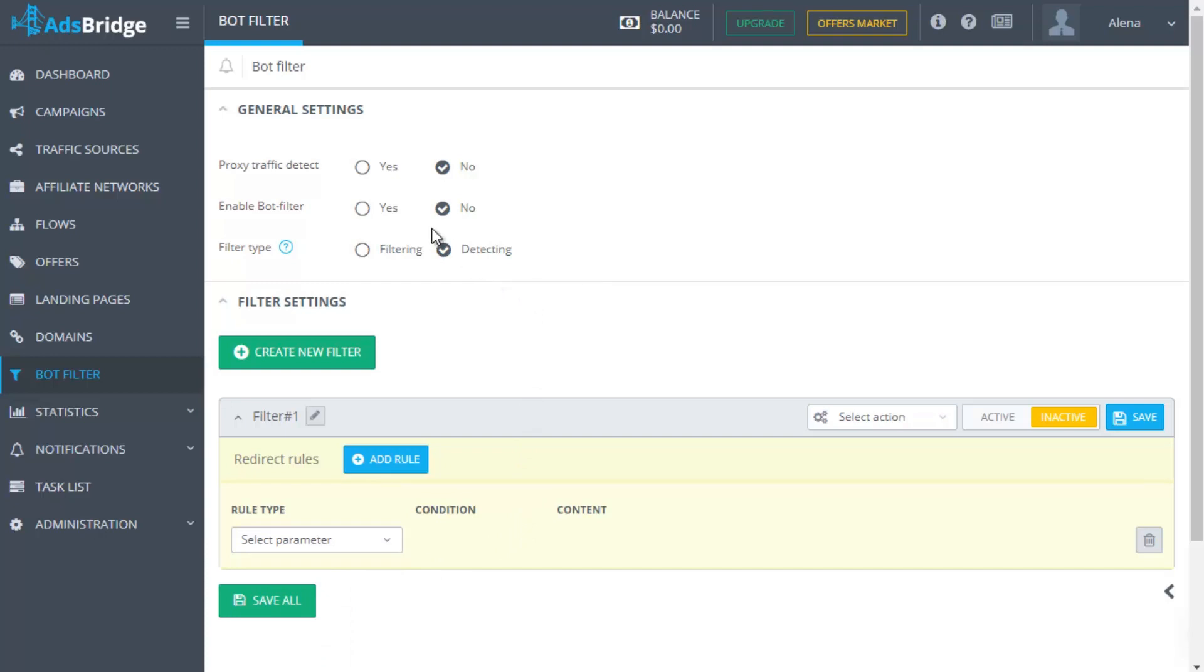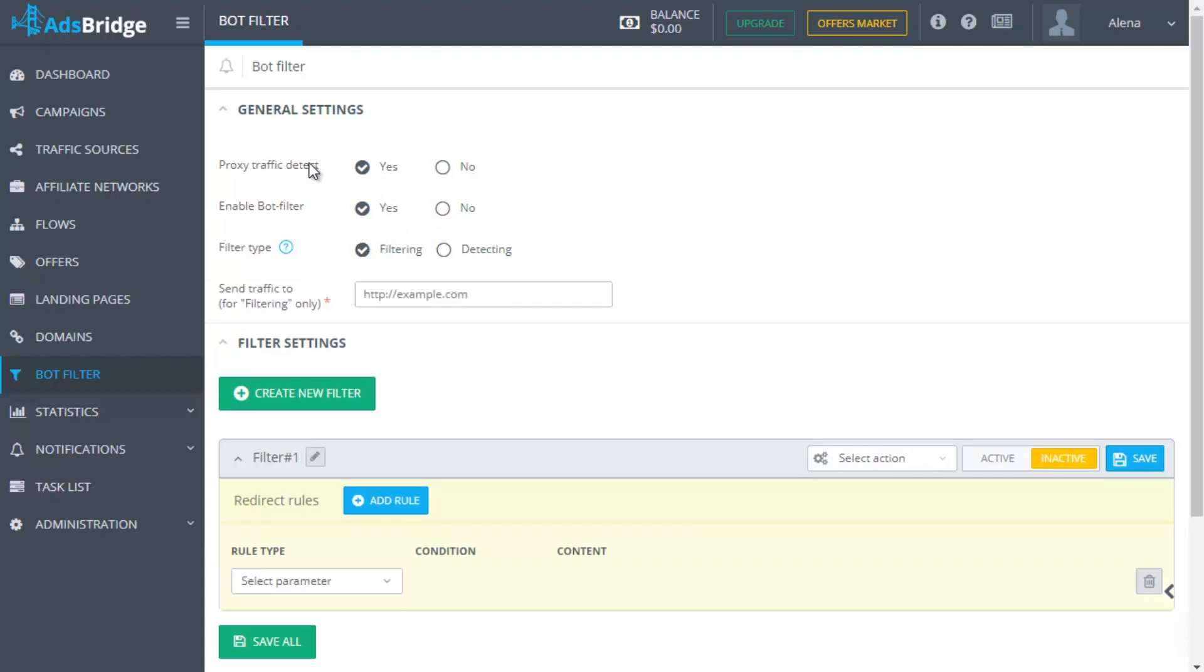Last but not less important function in a struggle with bots is proxy detection. It sends the corresponding traffic to the proxy rule and shows statistics for it. Bot filter and its functions are activated separately in every campaign, so don't forget to activate it on the first step in the campaign.